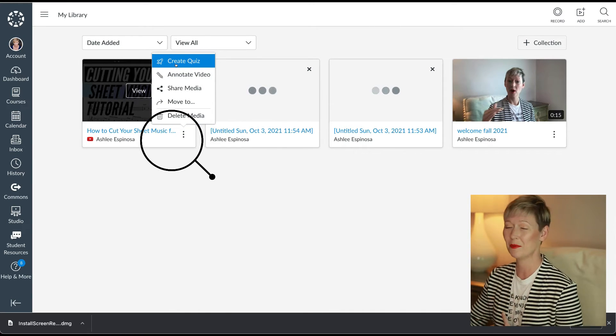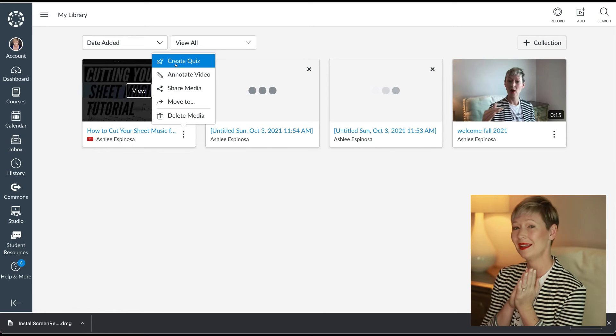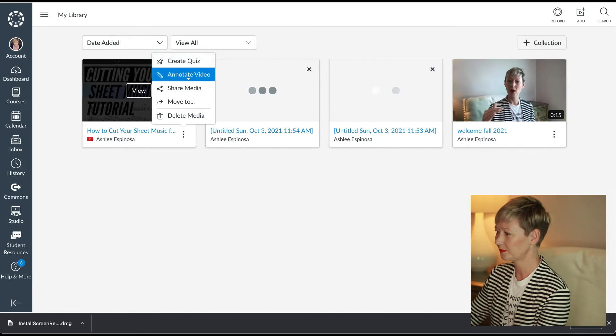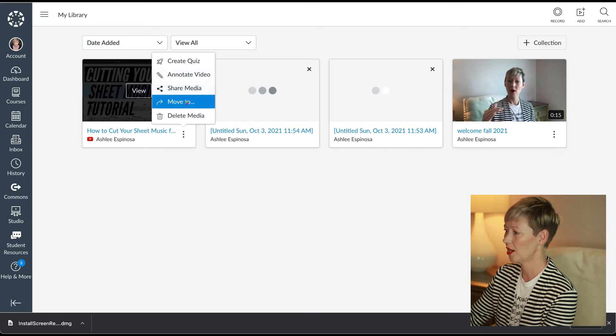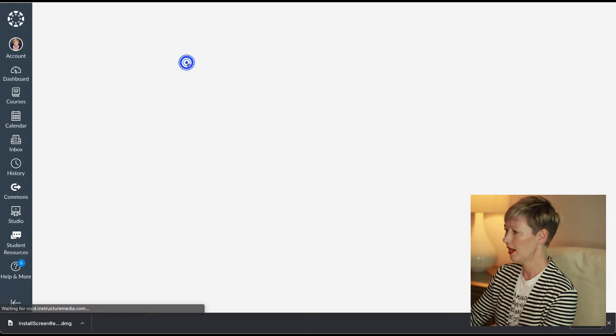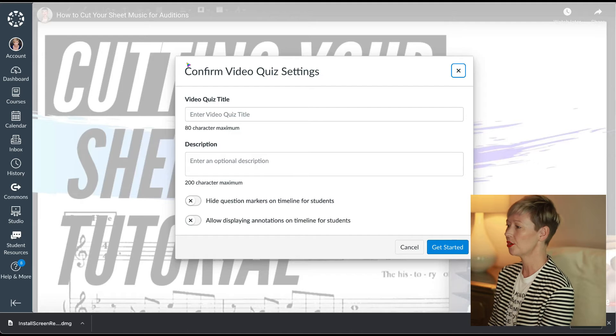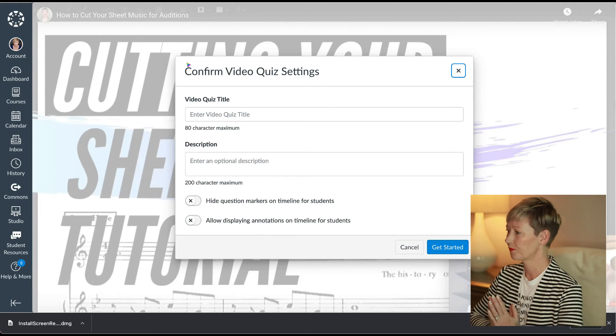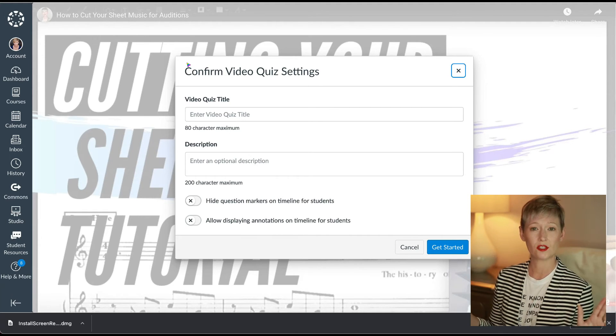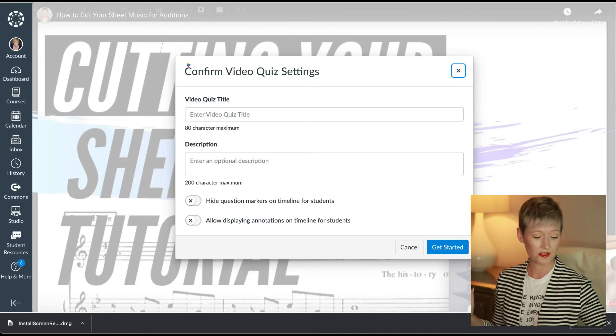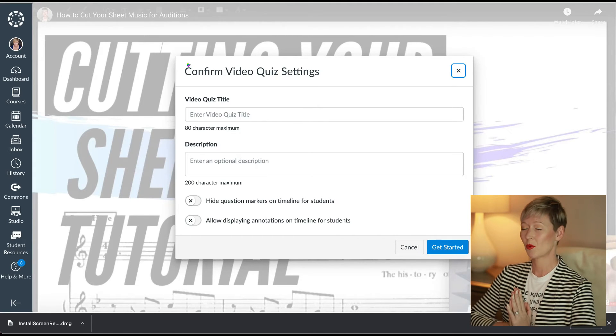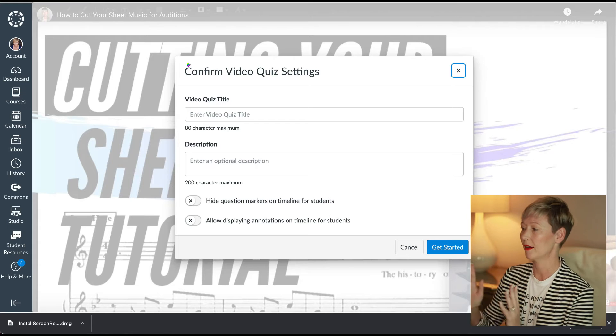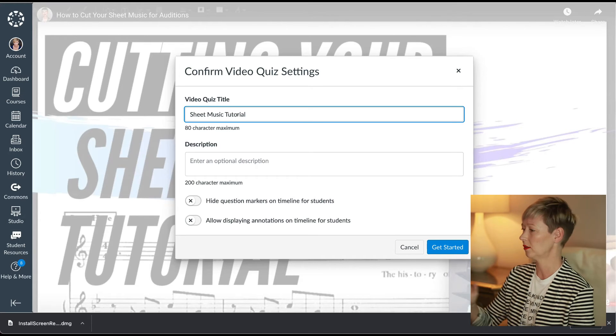Another little tip we'll move into next is create a quiz. So you can also annotate it. You can share it. You can move it all that jazz, but for the sake of being concise with this video, let me show you how you can create a video quiz. So let's say I want them to watch this video and I want to make sure they watched it the entire way through.